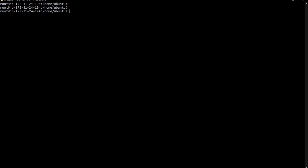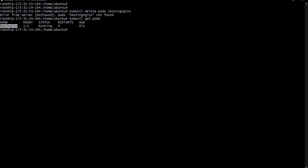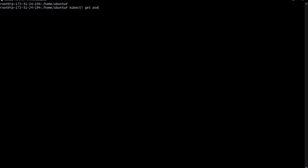If you want to delete the pod, the command is: kubectl delete pods and the name of the pod. Once we execute this it will delete the pod. Running kubectl get pods confirms there is no pod remaining.